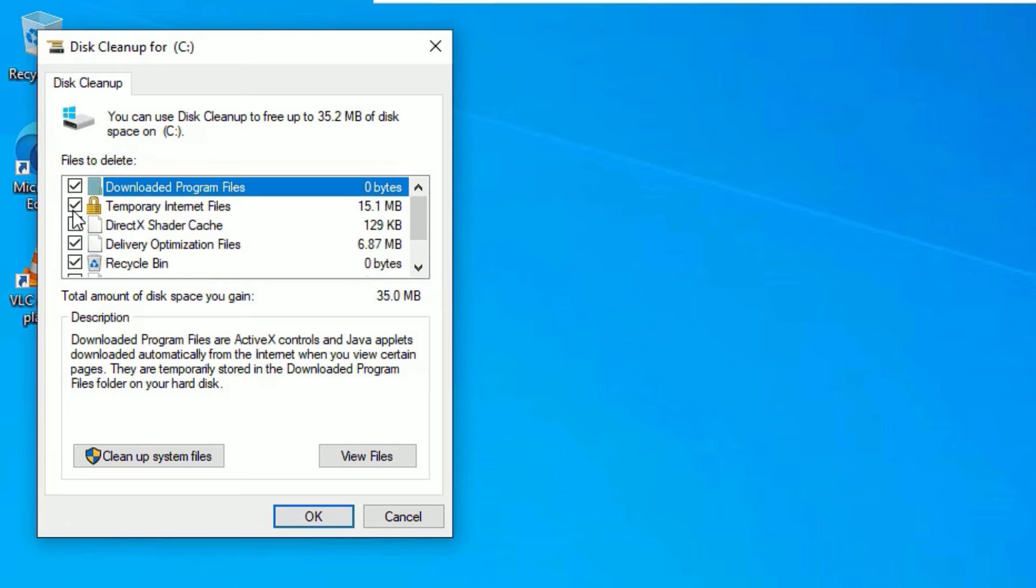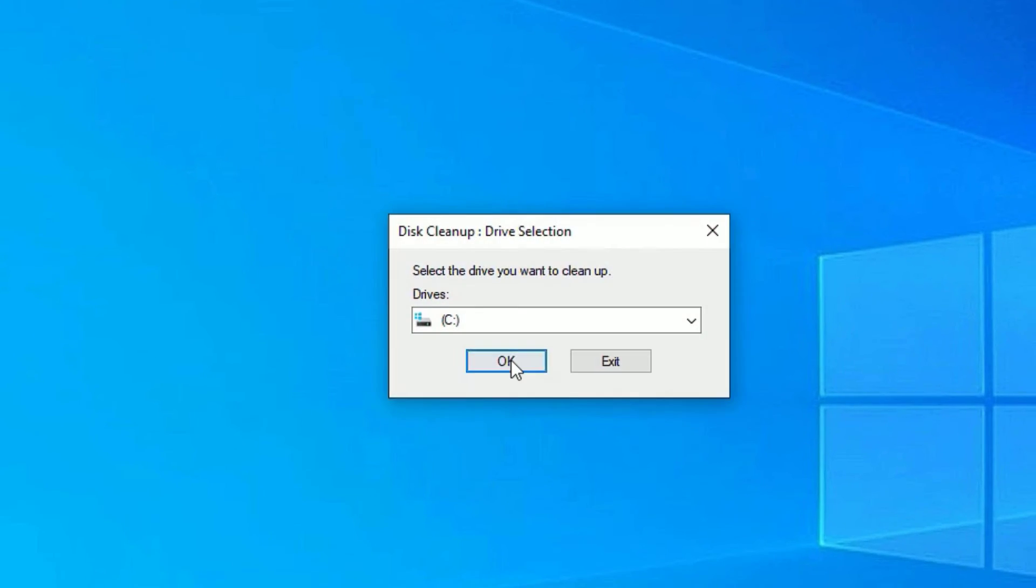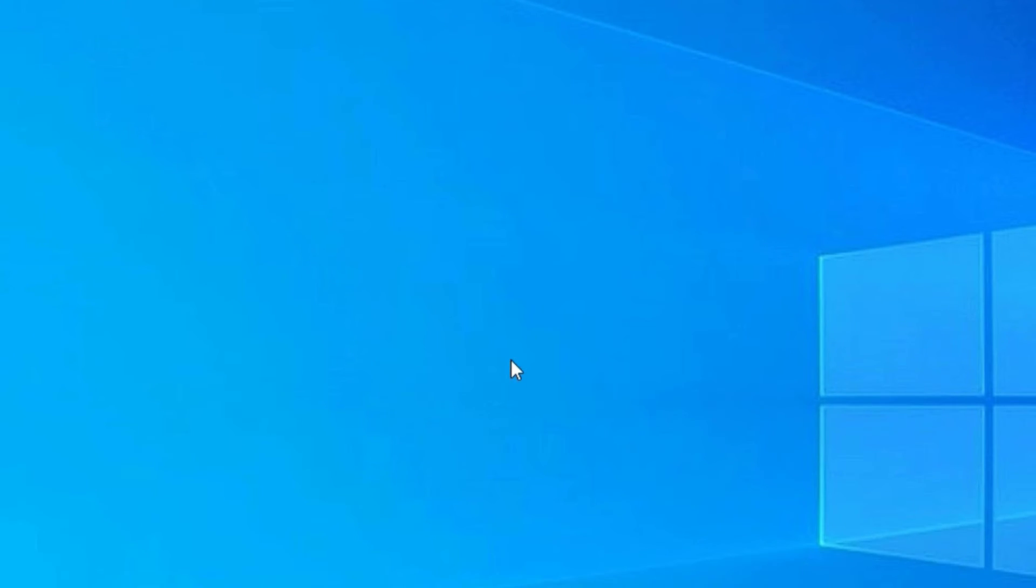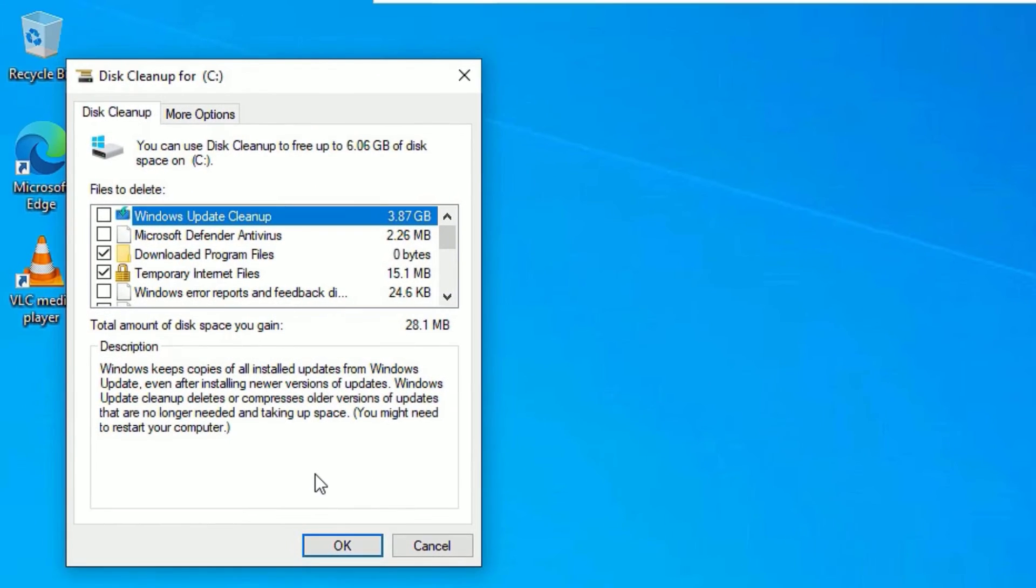Once you select all options, then select clean up system files. Now say OK to clean. We have successfully cleaned the C drive. Now close the window.